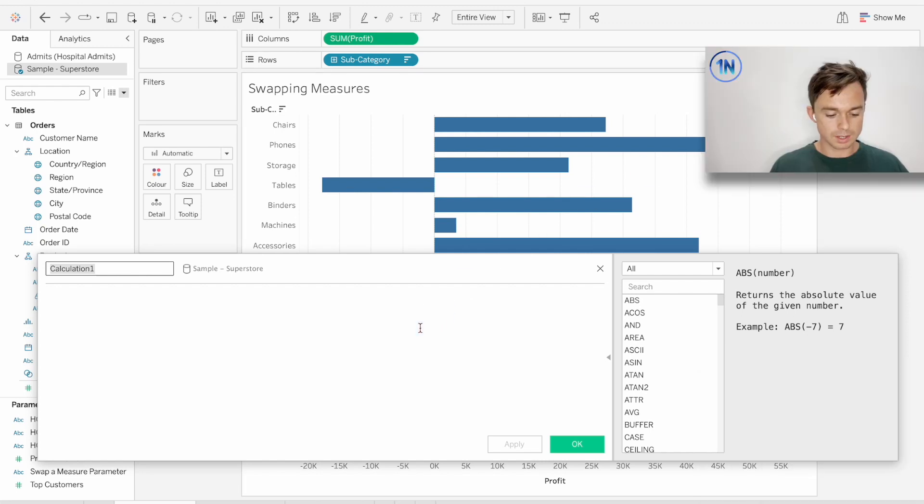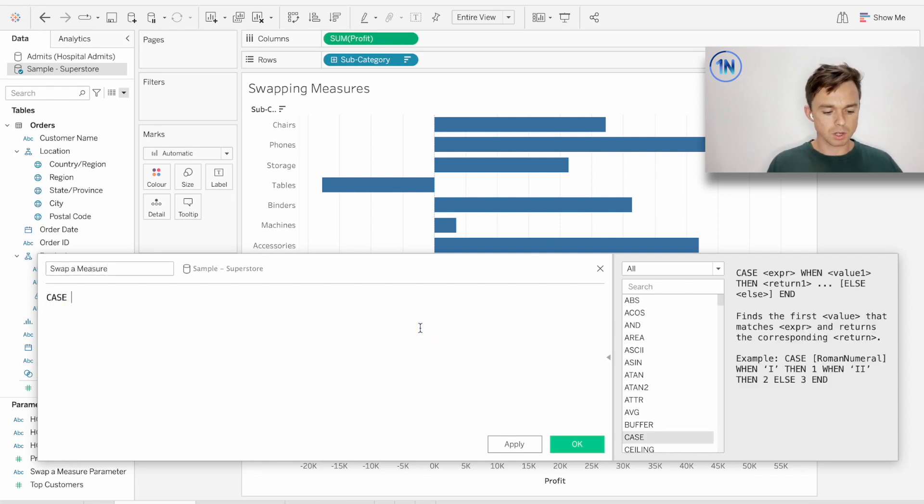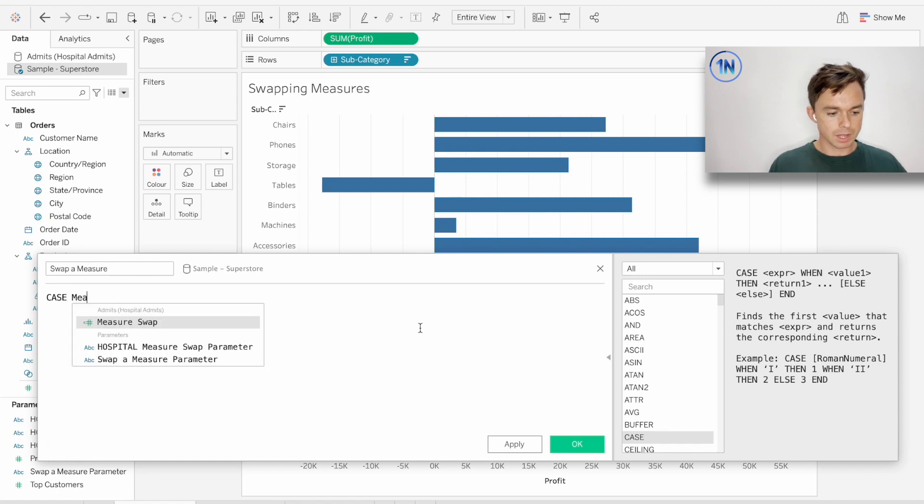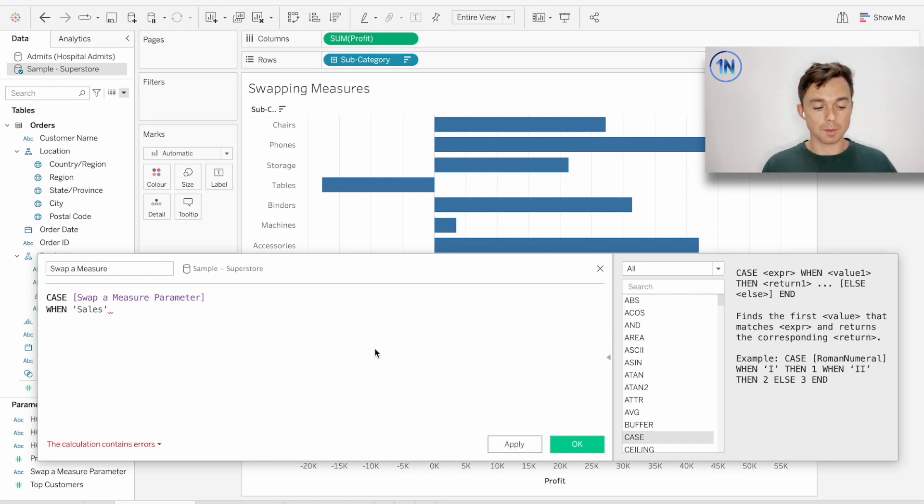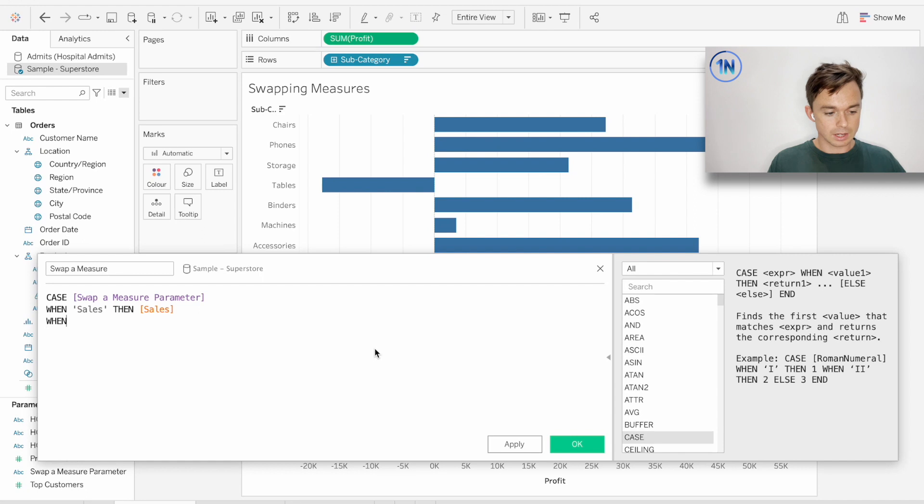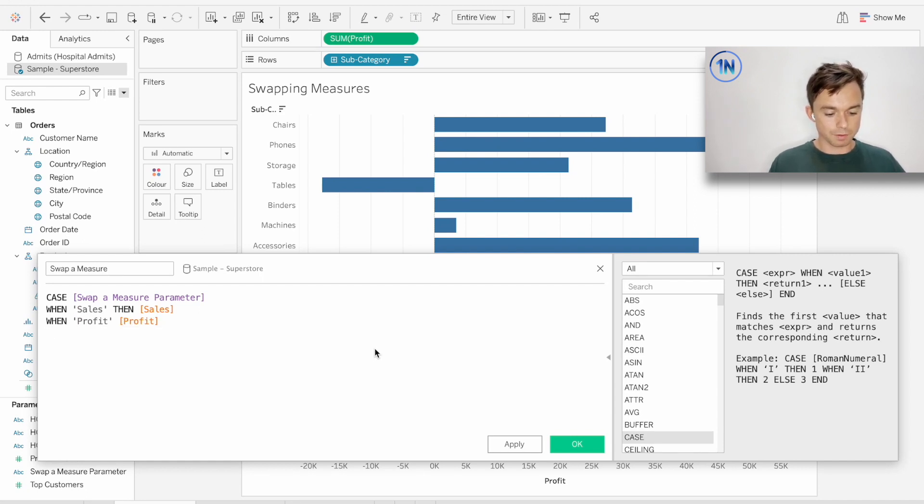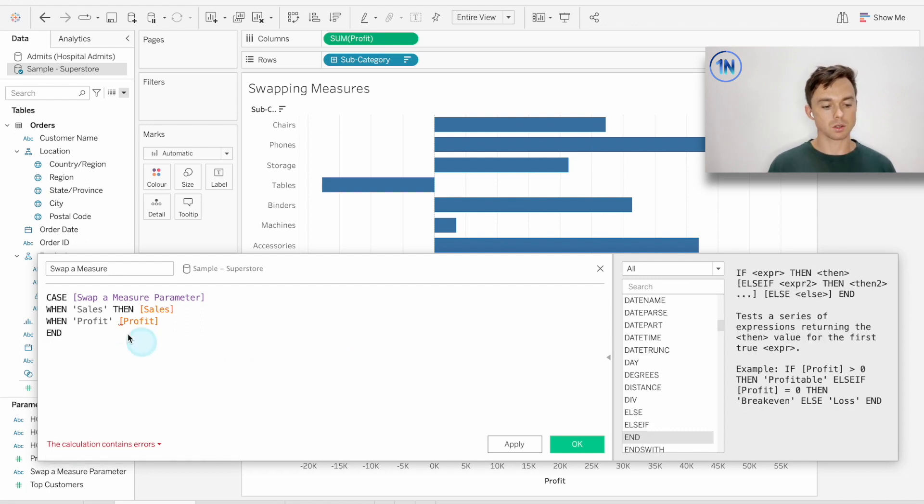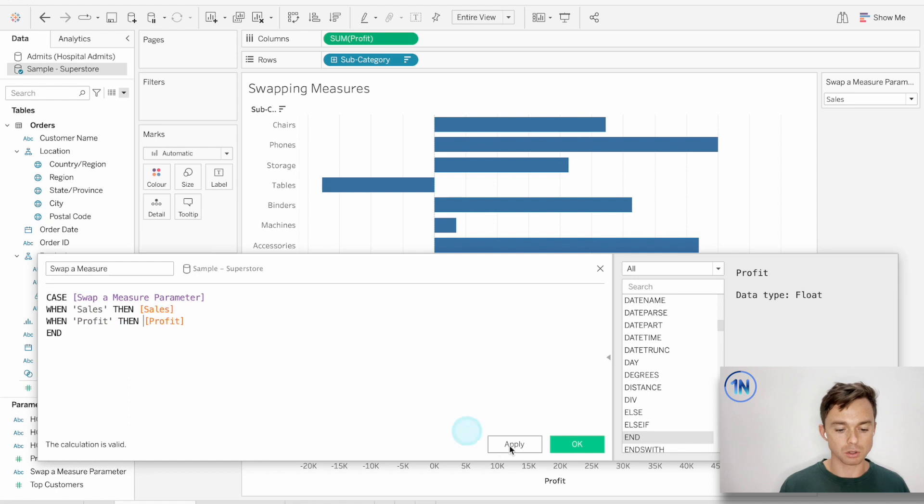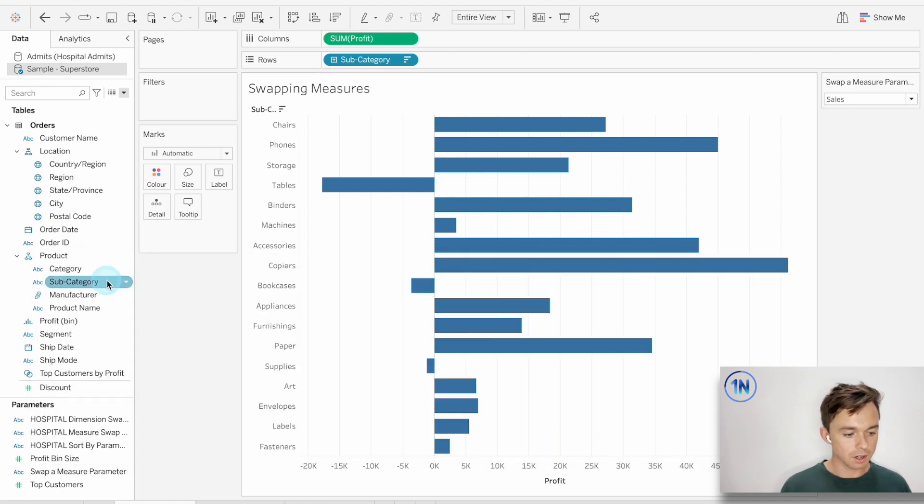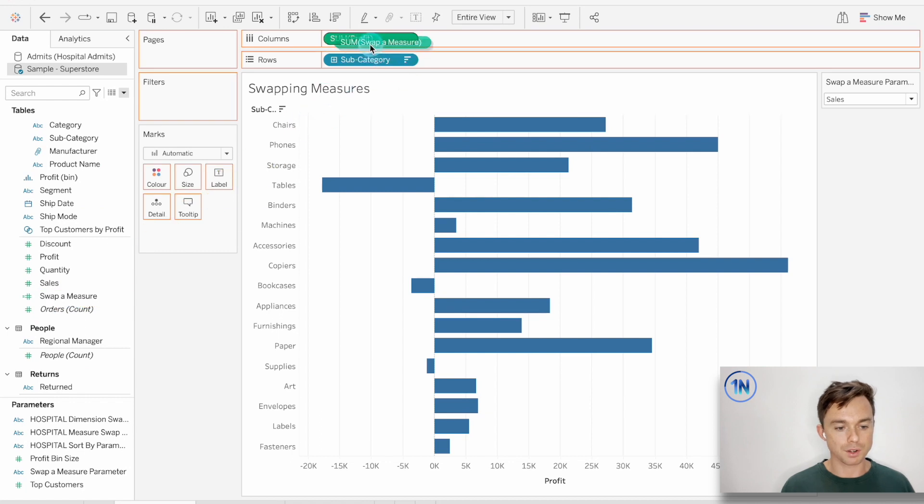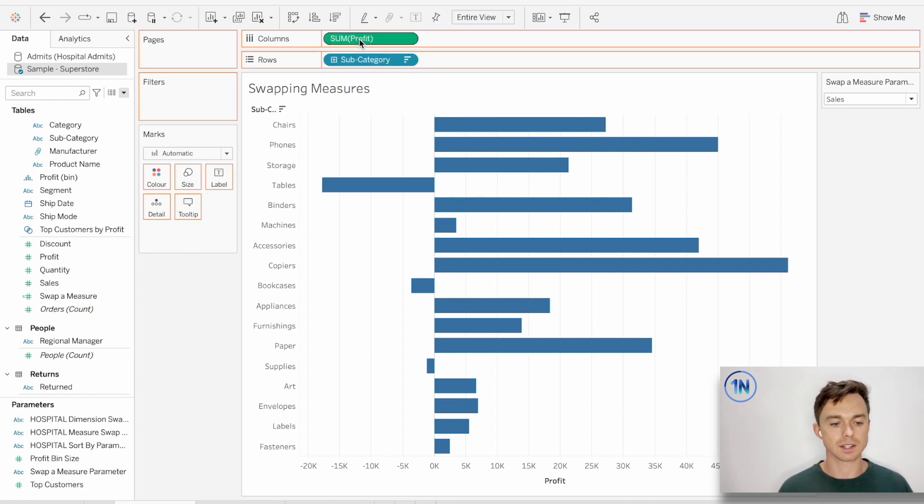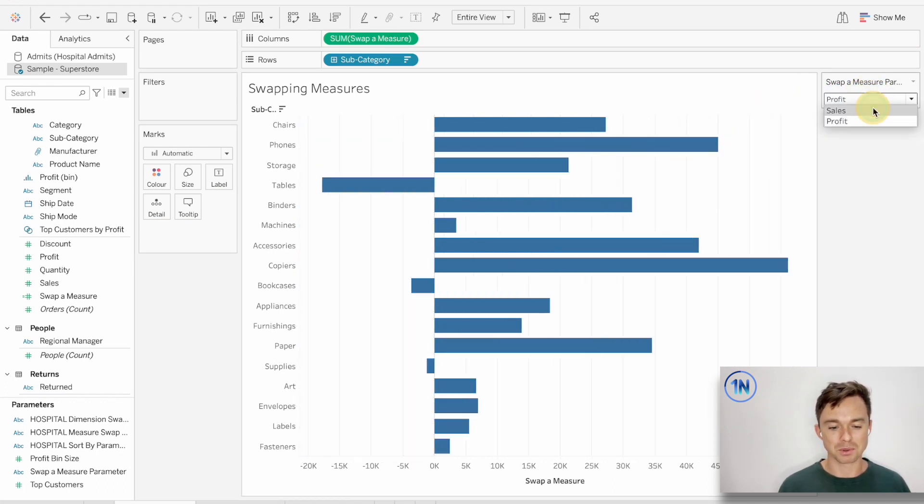So I'm going to call this our swap a measure field. I'm going to use the case function, which basically says in the case of where do we have this swap a measure. In the case of our swap a measure parameter, when you see the sales value in the parameter, then show me the sales field. And when you see the profit value in the parameter, then show me the profit field. So by doing this, we've kind of lined up what our parameter is going to say, what's something that Tableau can actually do. So let's hit OK. And now we're going to put this swap a measure field on top of the sum of profit field. I just want to replace it. And now this suddenly has an action and that works, which is awesome.